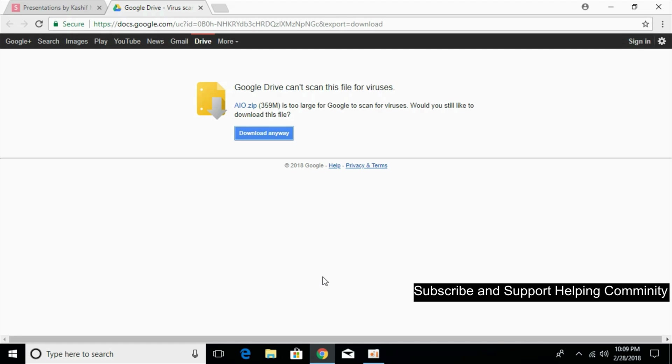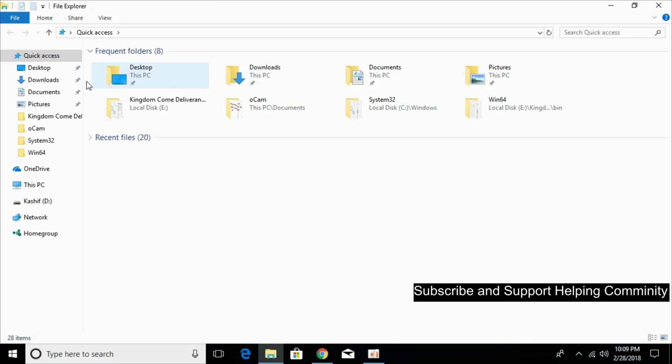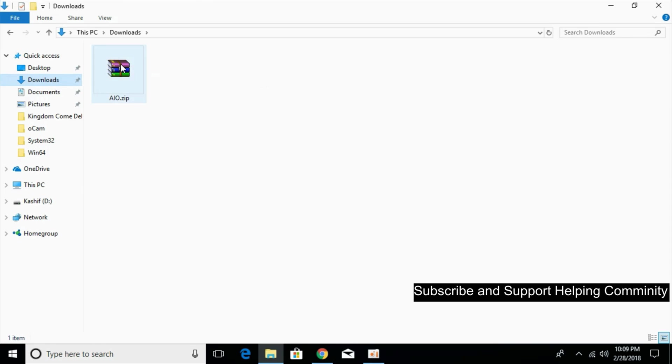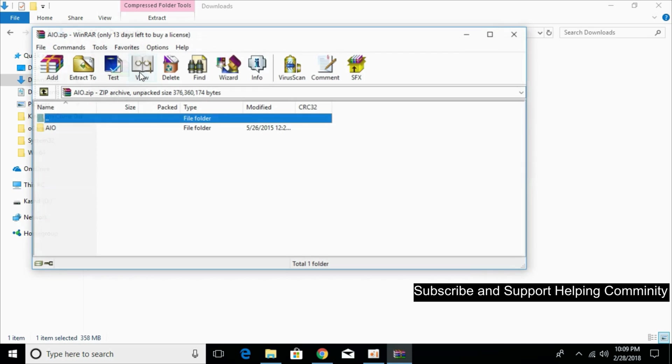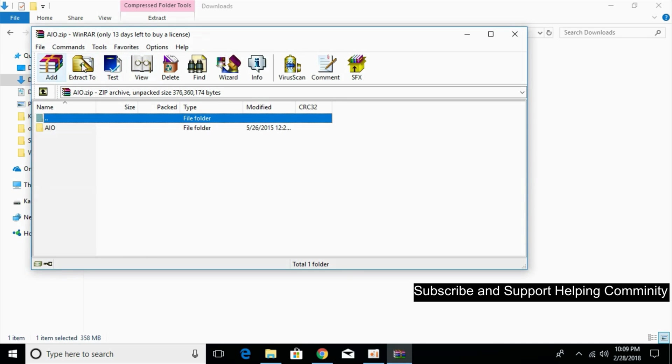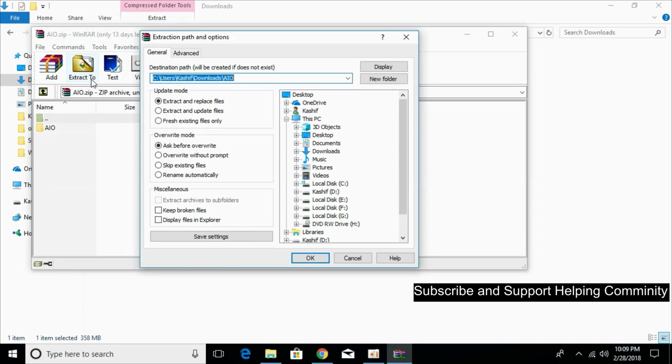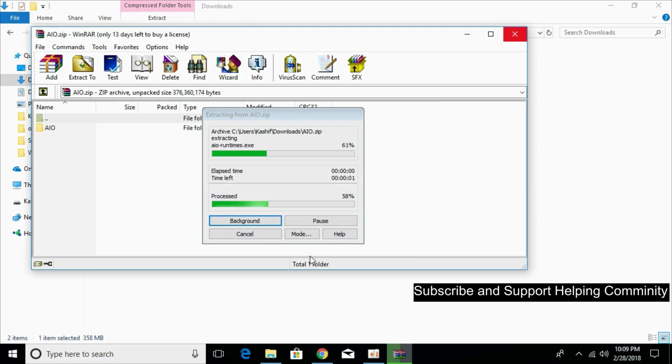The download has finished. Go to your download folder. Here it is with the name AIO.zip. You can extract it using any software.